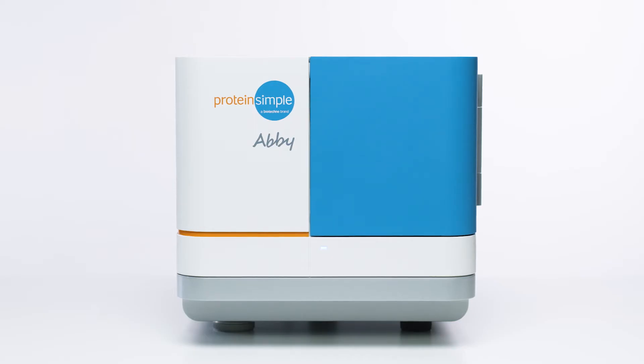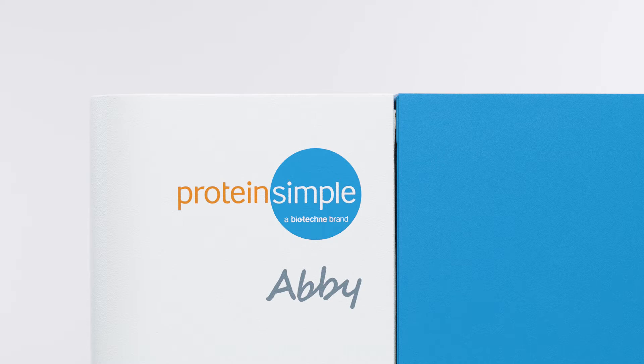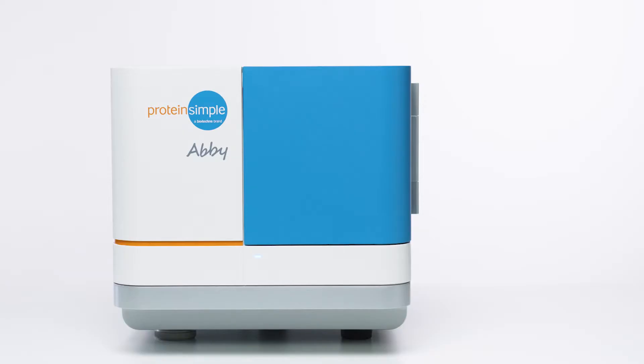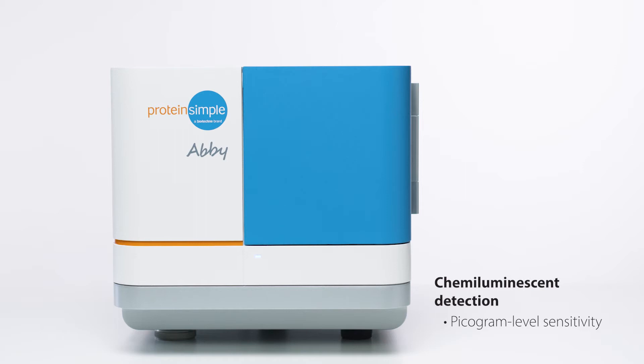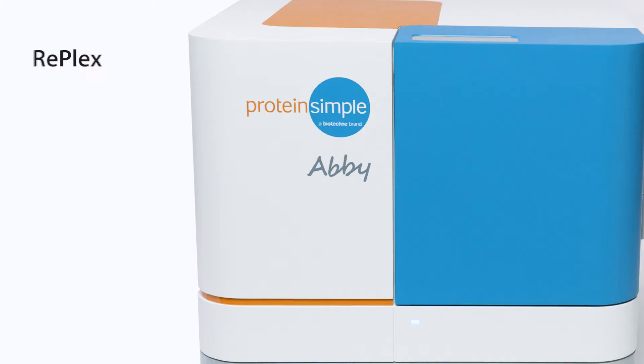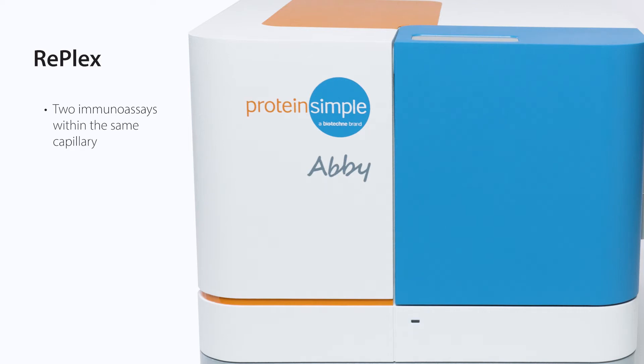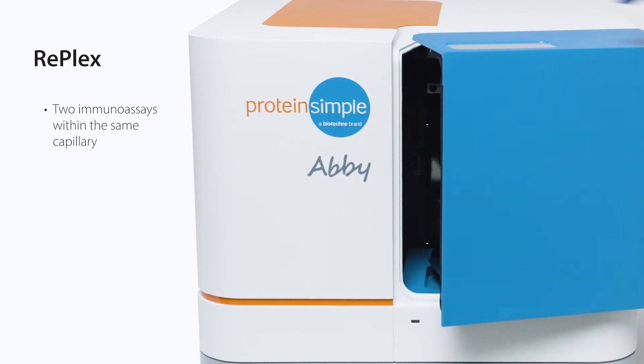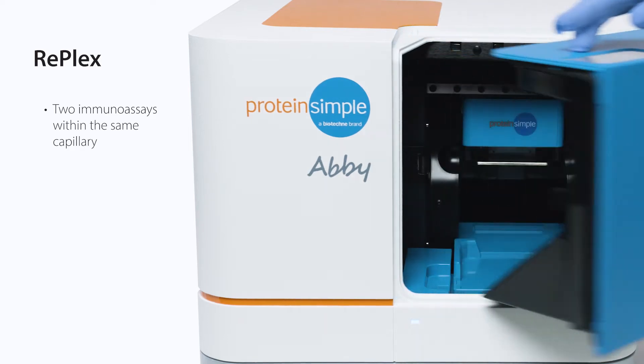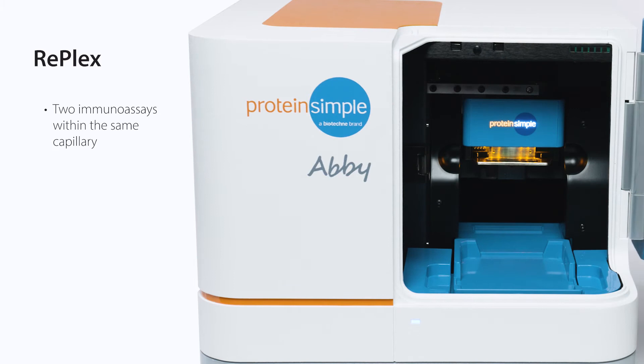With Abby, you can even run two immunoassays in the same capillary using the RePlex module. Abby's chemiluminescent detection provides picogram-level sensitivity. And with the new RePlex feature on Abby, you can run two immunoassays within the same capillary to get more protein characterization data from one sample.